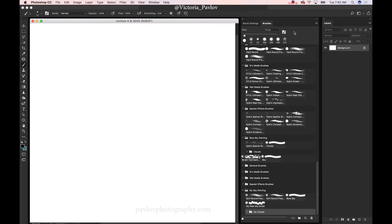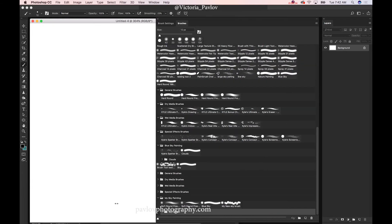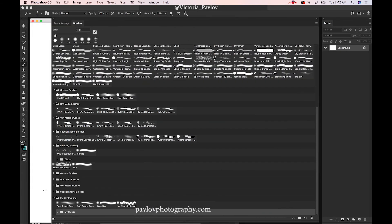Before I start, I would like to resize my brush panel just to give you a better view.